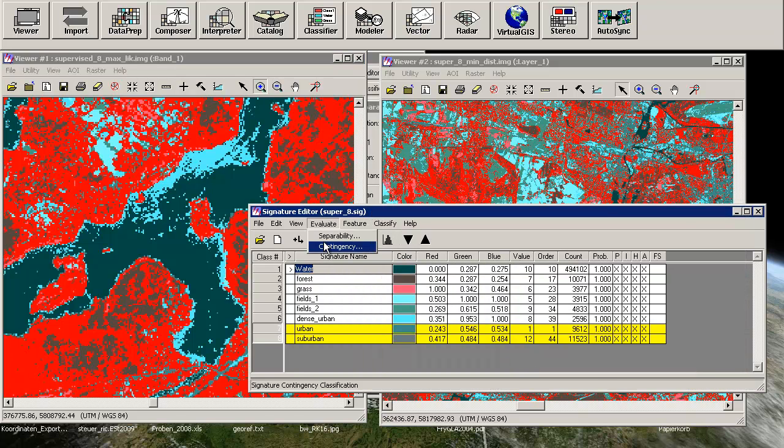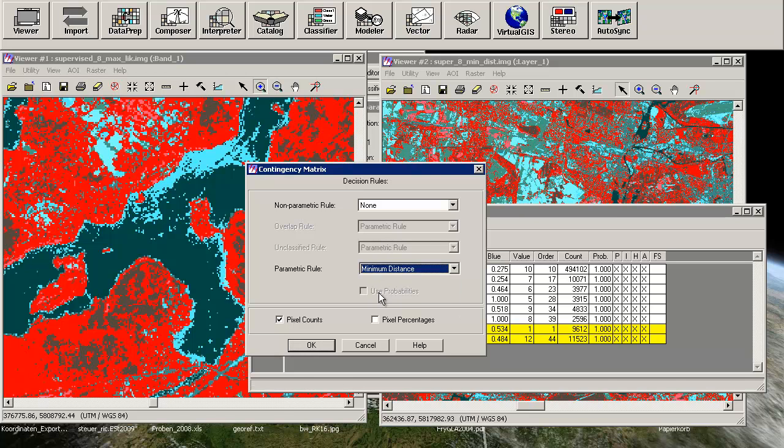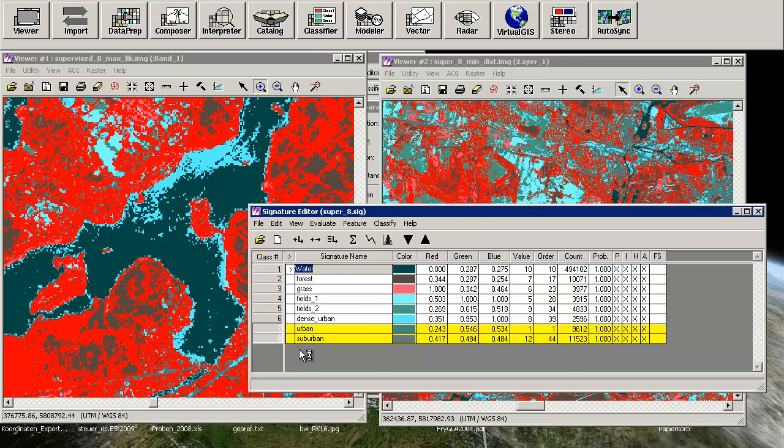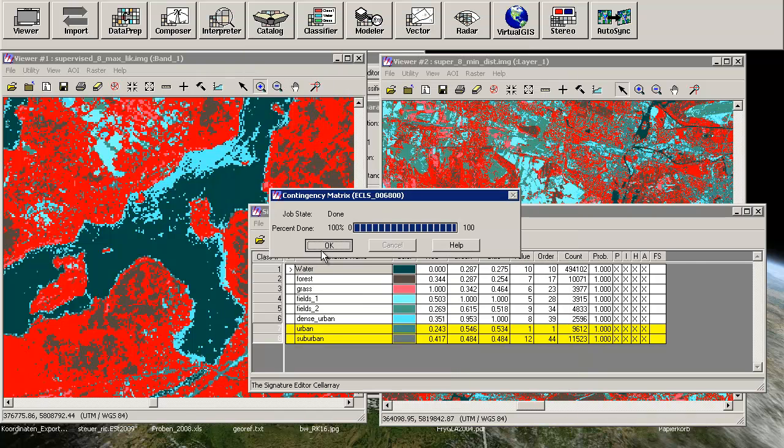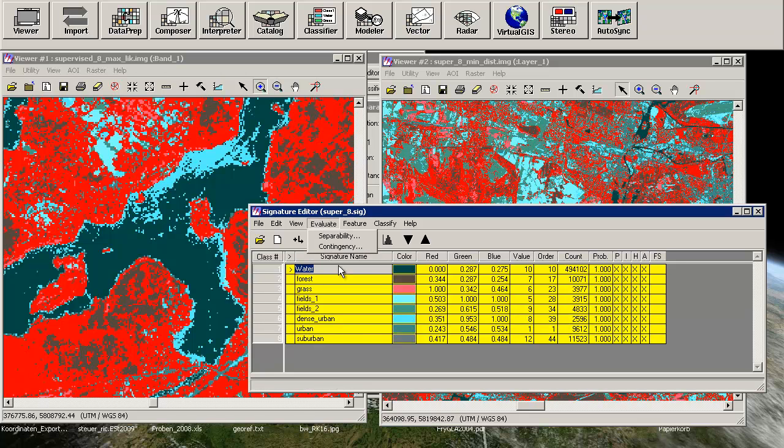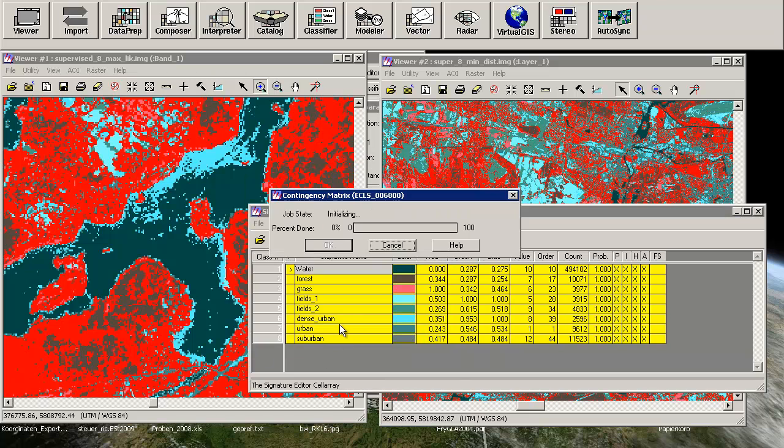Therefore you will choose a parametric rule, and due to the point that the contingency table will produce a subset of your classification just using the signatures. What does it mean? I can show you now - oh no, that was just for the both classes, so we have to compute that for every class. Evaluate contingency, minimum distance, please.